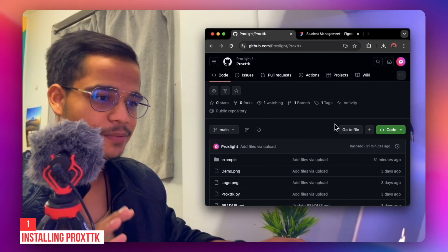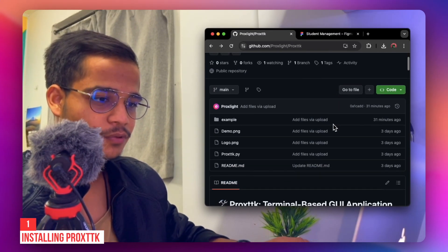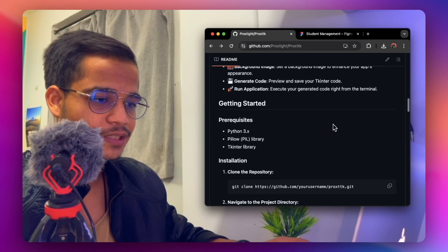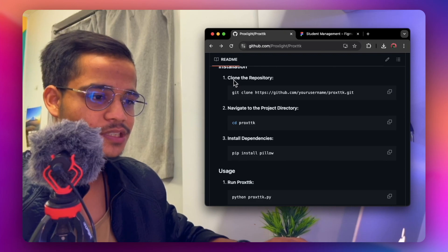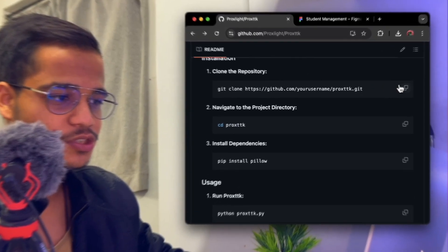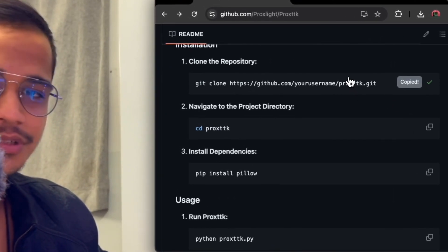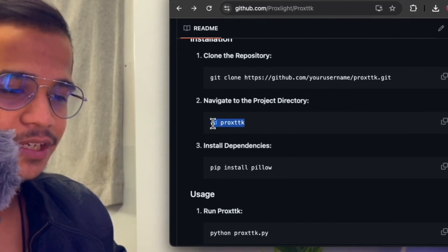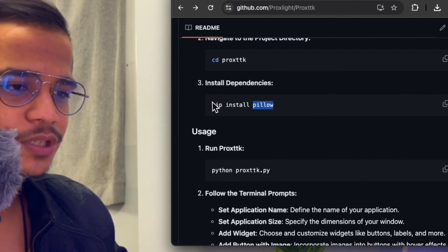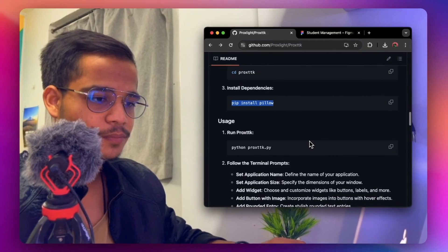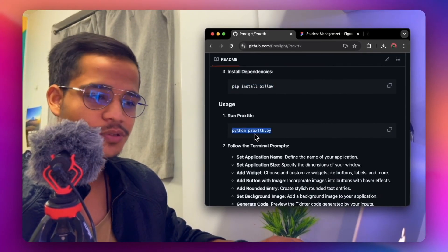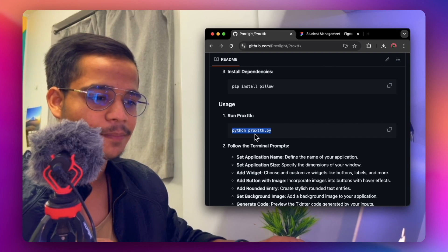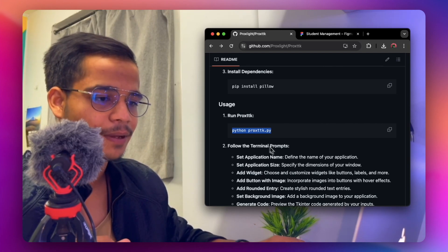Installing ProxyTK is pretty simple. First, visit our GitHub page — I will give the link in the description — and clone the repository. Copy and paste the command into your terminal and navigate into that directory. To install dependencies, type 'pip install pillow'. To run it, type 'python ProxyTK.py', or on Mac use 'python3 ProxyTK.py'.